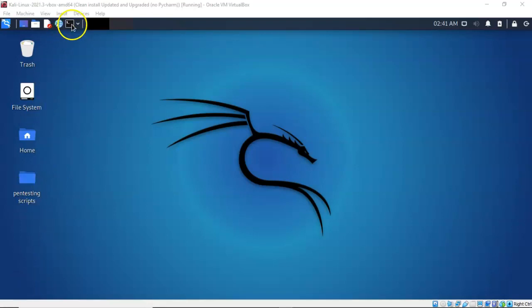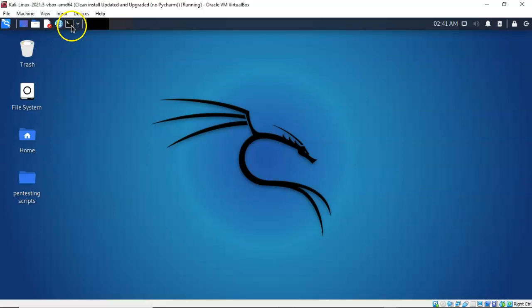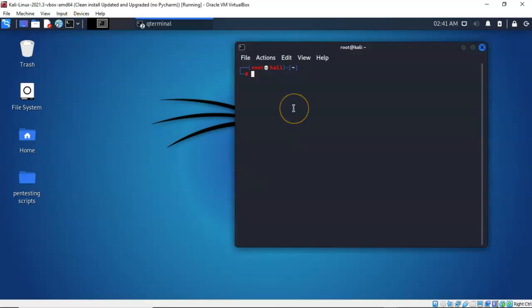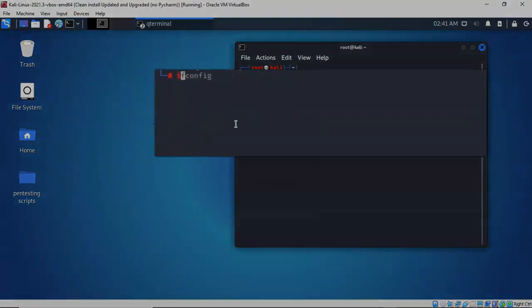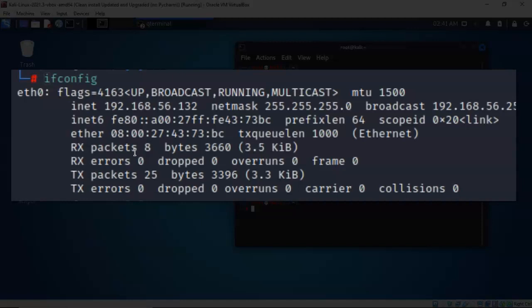The first thing I'm going to do is bring up a command prompt and type in ifconfig. What I'm looking for is the IP address attached to my Ethernet 0 adapter — it is 192.168.56.132. I need this for the reverse shell that I'm going to establish when I launch the payload from my Windows 10 machine back over to my Kali machine inside of Metasploit.